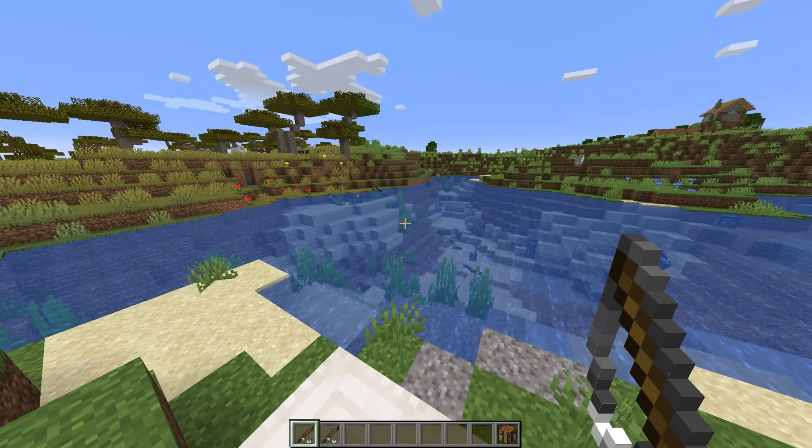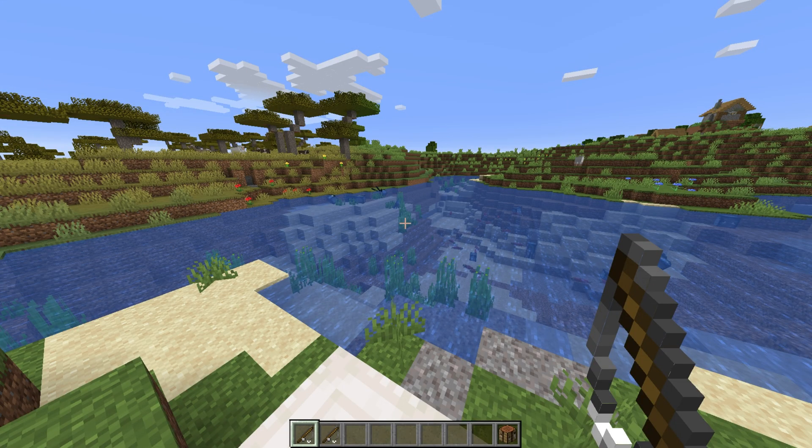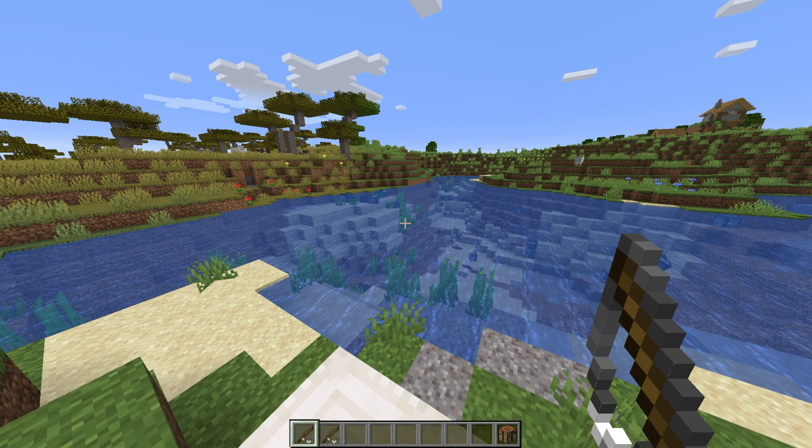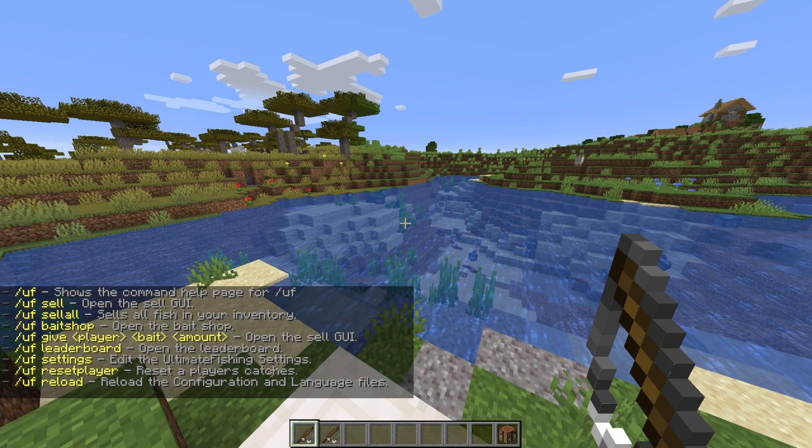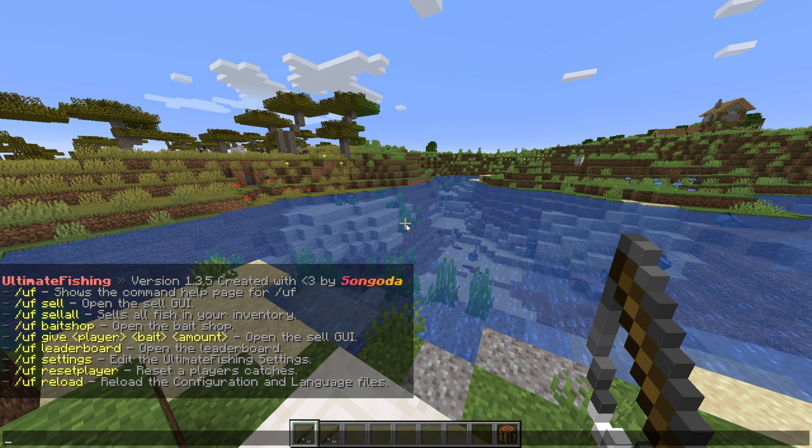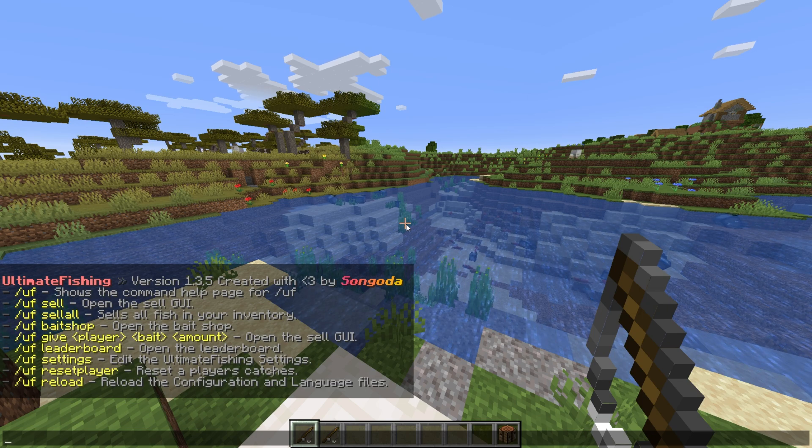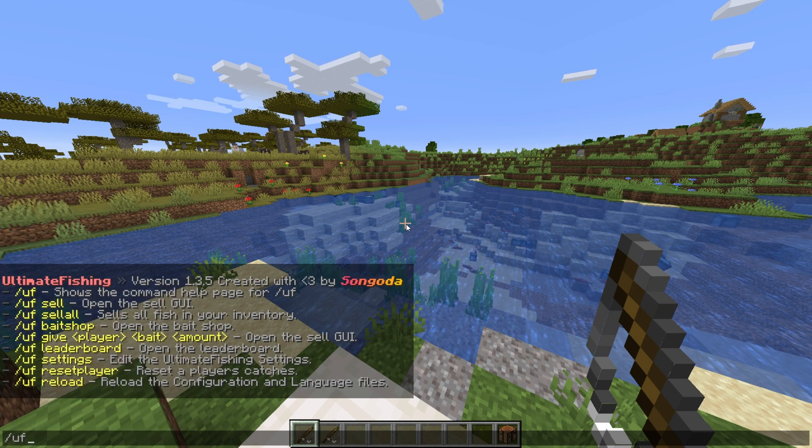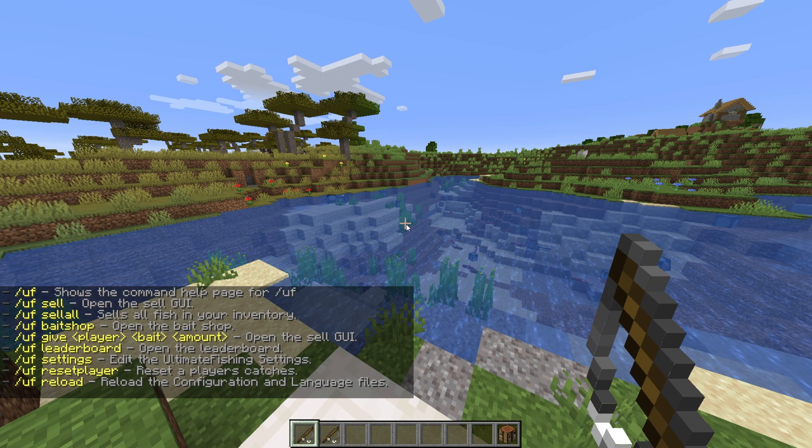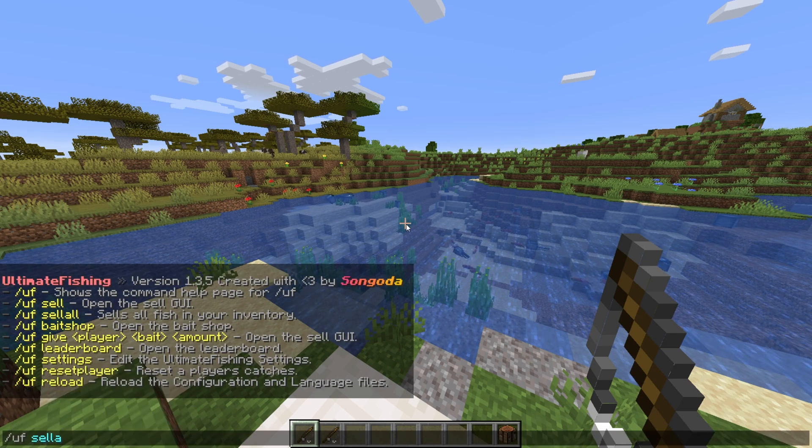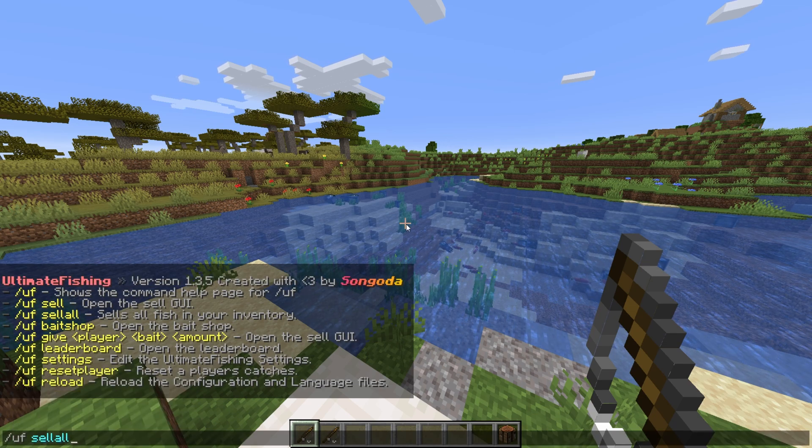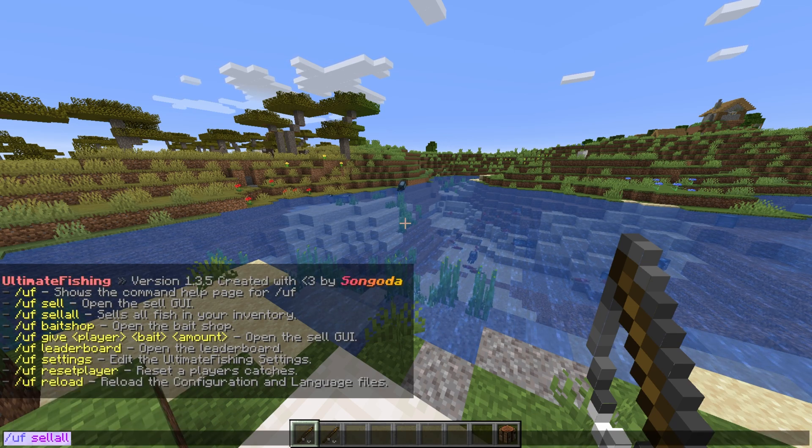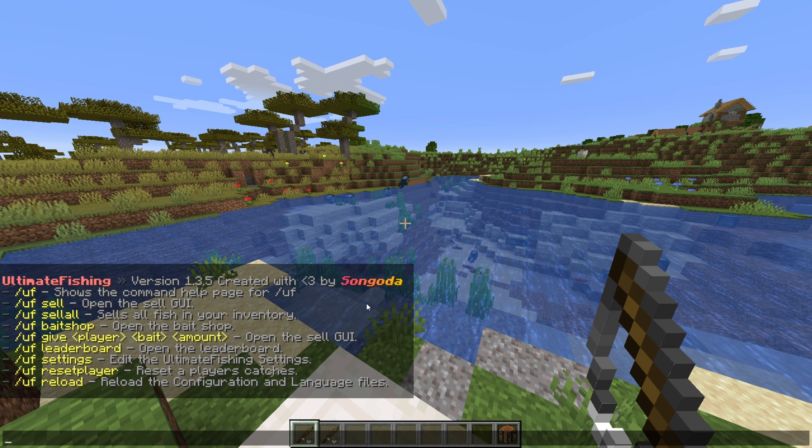After installing the plugin, it should work right away with little to no setup required. The plugin's main command is slash uf. This brings up a list of commands that we can refer to if we need help. Slash uf sell brings up the shop UI where we can sell fish that we catch, and slash uf sell all sells every fish in our inventory automatically.